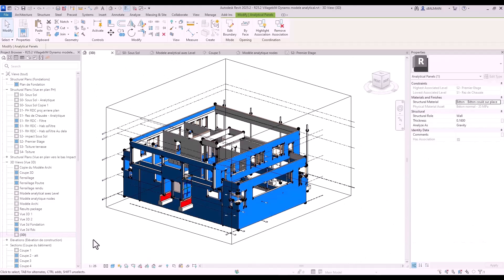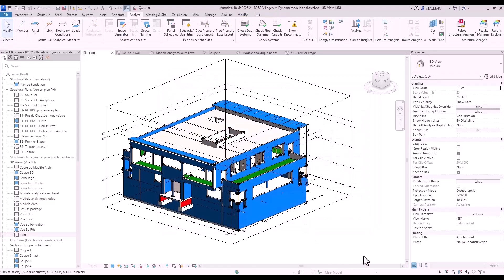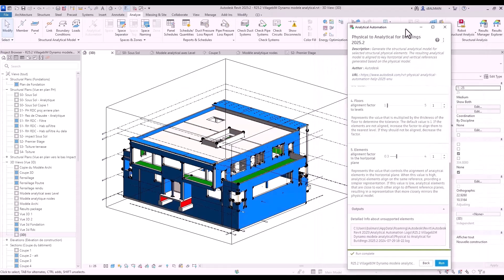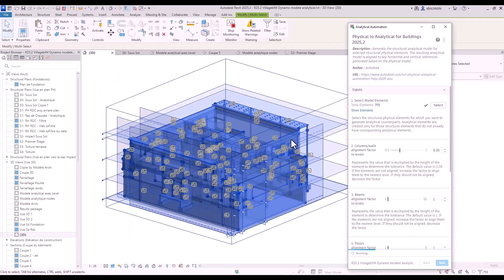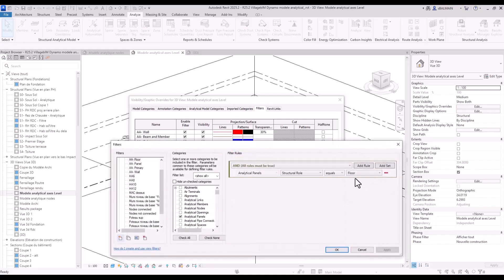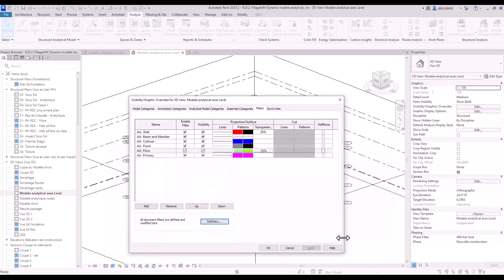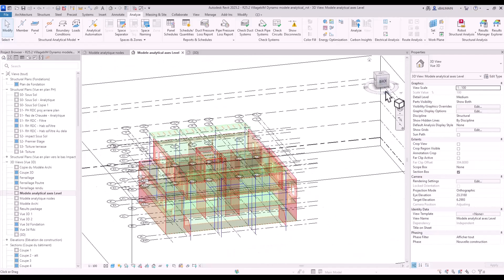Now I activate my slab. I could have done a vertical analysis on walls, beams, and columns first. I add the slab and reselect everything again with the same parameters and run the script. I create some filters to manage colors — for example, filtering by floor, analytical panel, wall panel, etc.